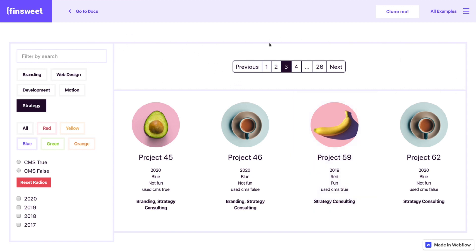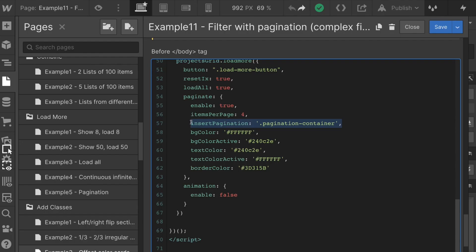That's the class that we have applied to this div right here. It has the flex center center. That's going to center this element here and that is what we're telling the library.